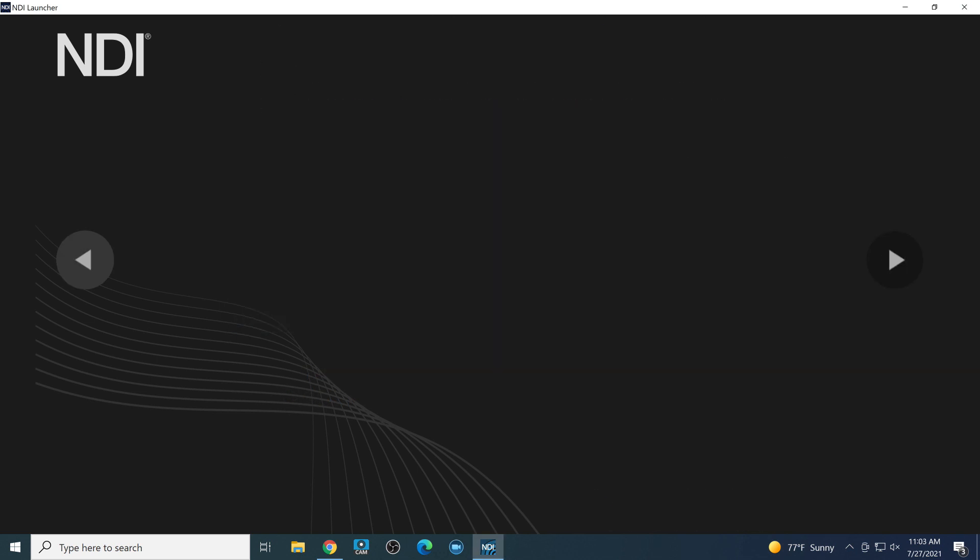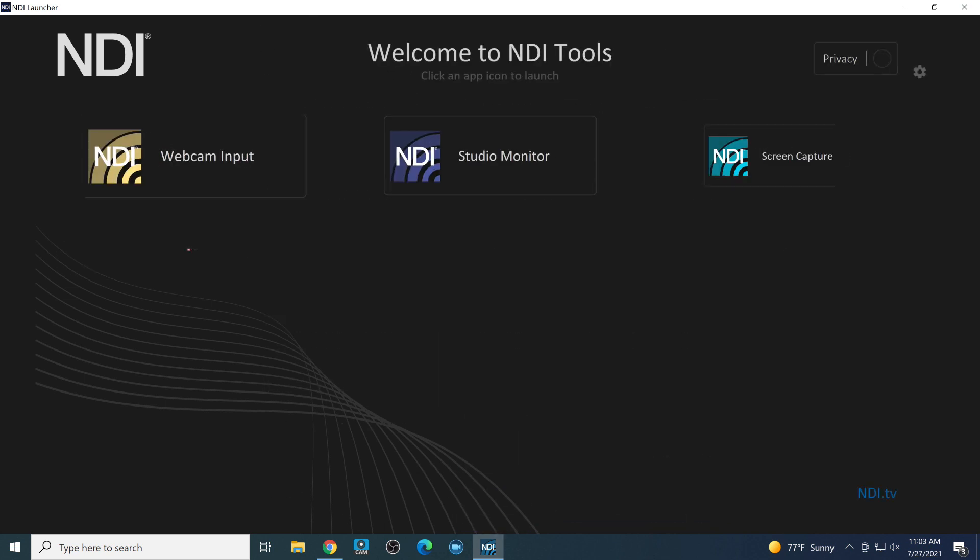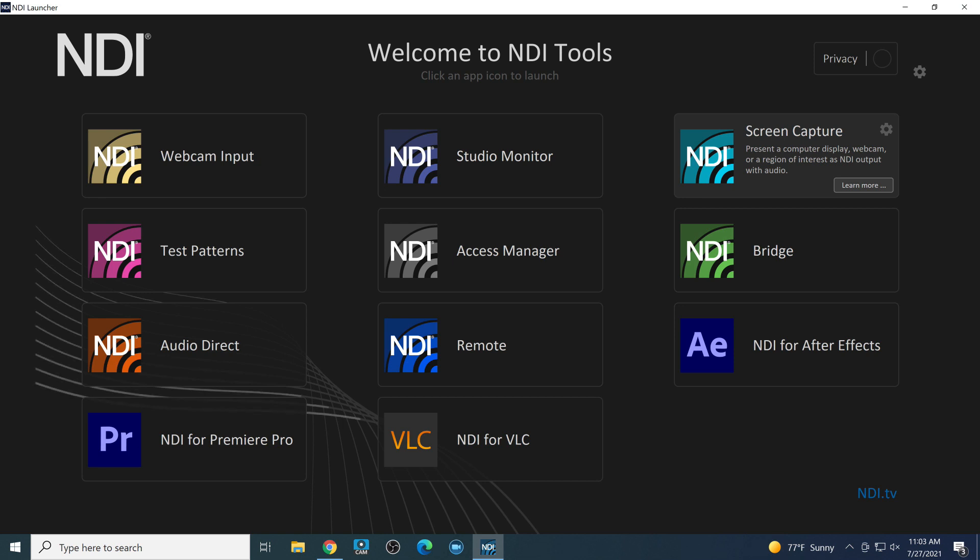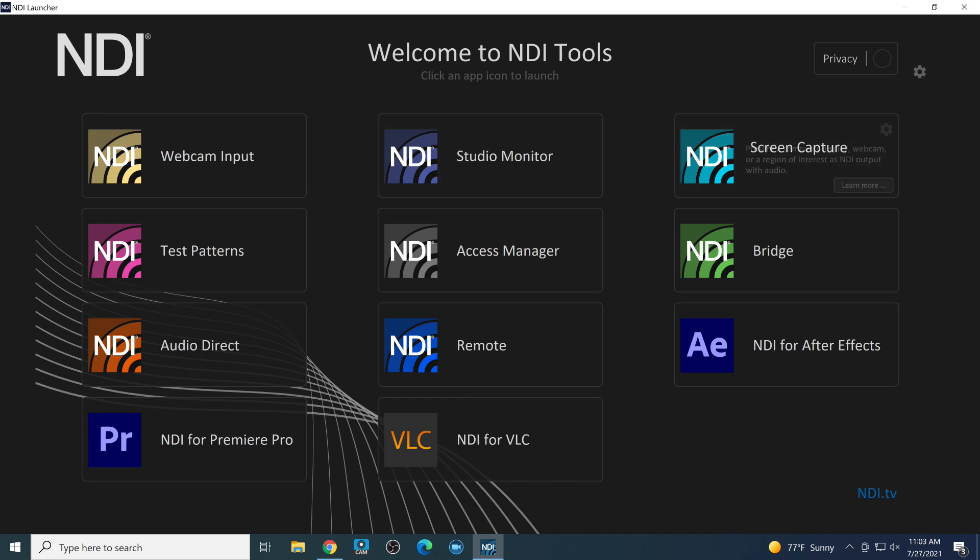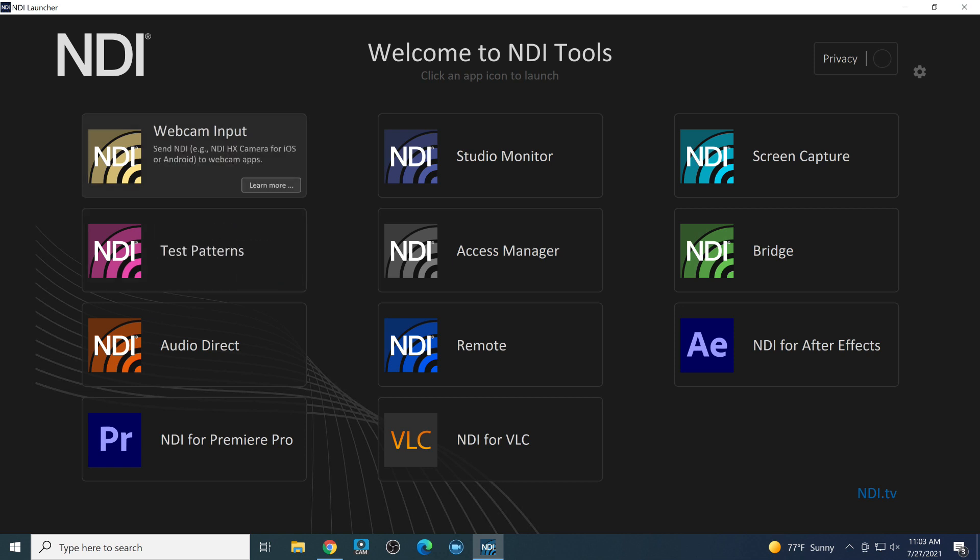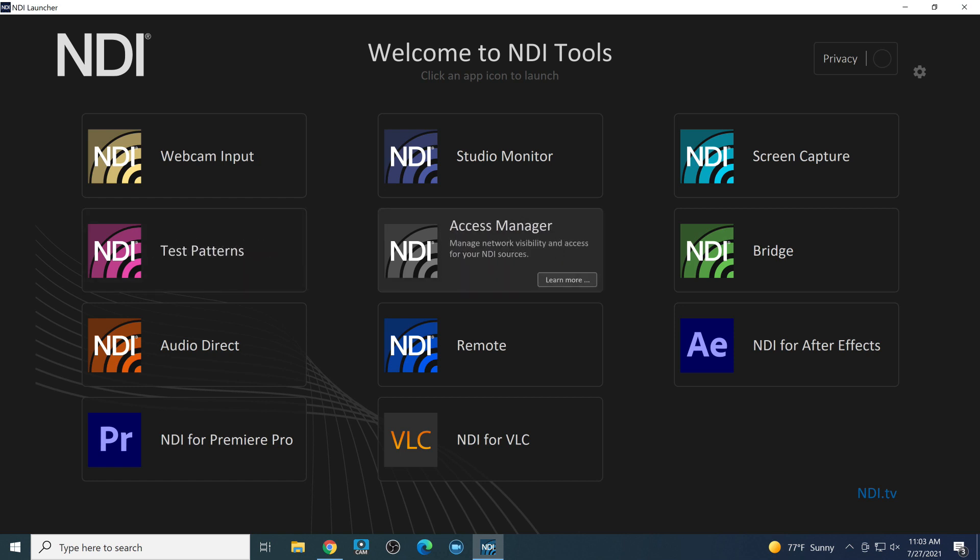This launcher essentially gives you a great place to go back and say, hey, do I know enough about this NDI application that I'm using? Let me learn a little bit more or even jump right into launching the app itself. Test patterns is a fairly useful tool for sending out an NDI source with lots of different test patterns or custom images.